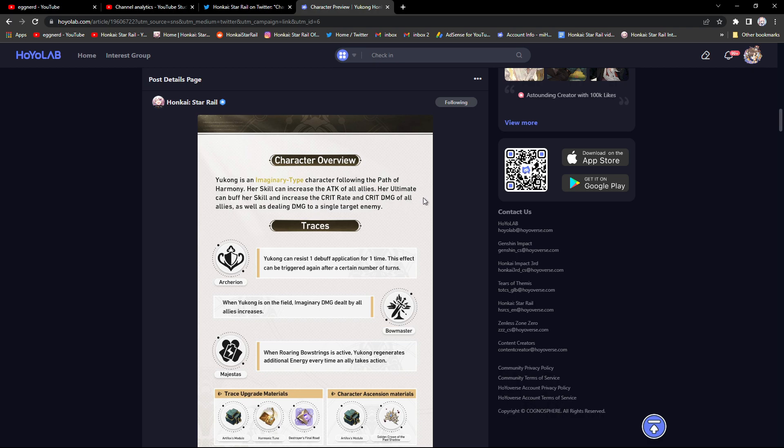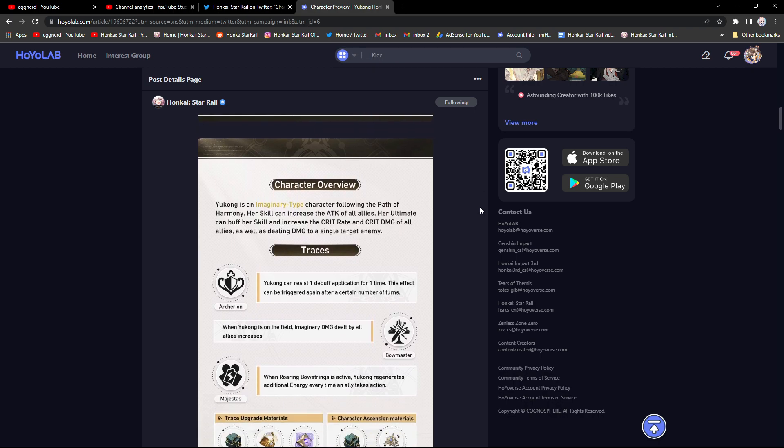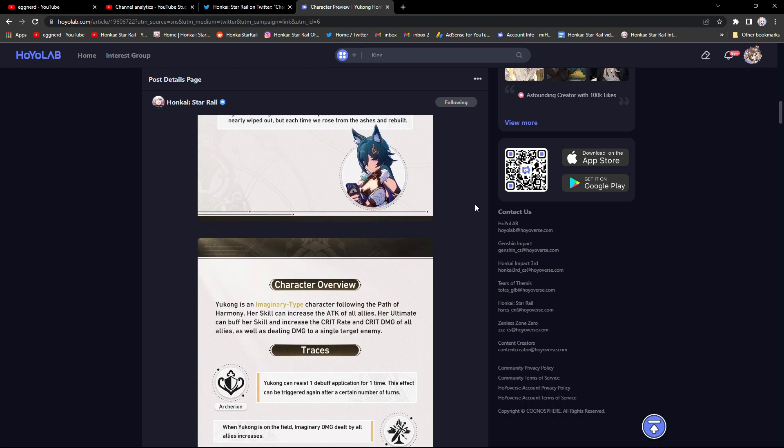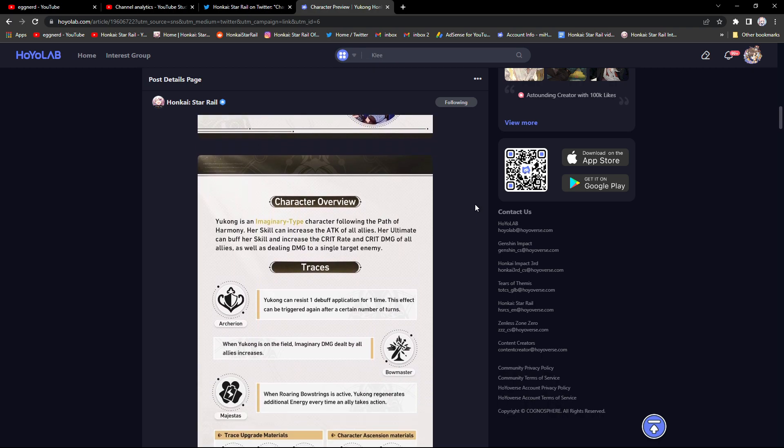We don't know how much this will go up. She can literally increase the crit rate and crit damage of all allies by like one percent. It also doesn't say what this is scaling off of. Like for example, I don't know, maybe she's giving like a chunk of her crit value.